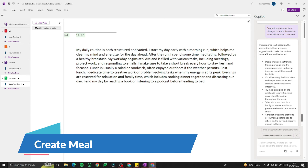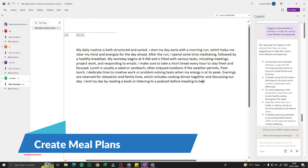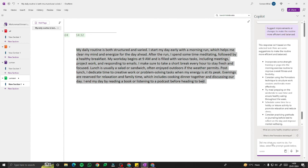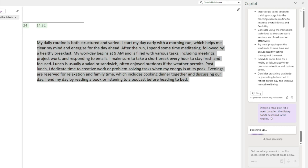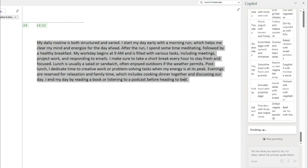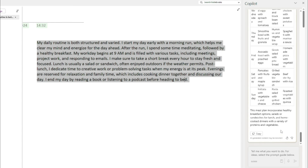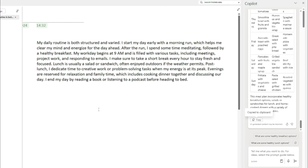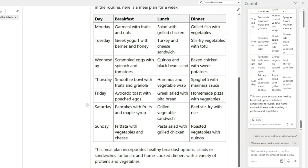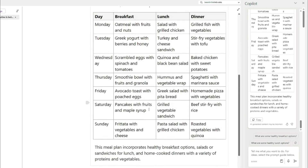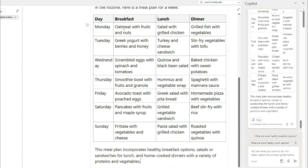The last thing we can do with the daily routine is create a meal plan. I'll type: 'Design a meal plan for a week based on the dietary habits described in the routine.' Copilot provides a complete table — Monday: breakfast is oatmeal with fruits and nuts, lunch is salad with grilled chicken, dinner is grilled fish with vegetables; Tuesday, Wednesday, Thursday each have their own meals planned out. You can copy and paste this entire table right into OneNote.